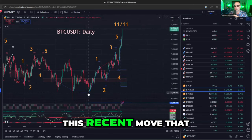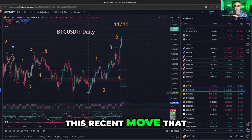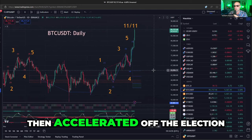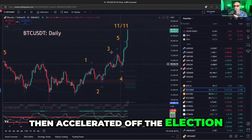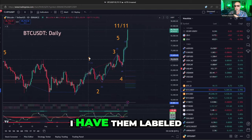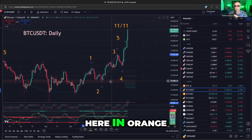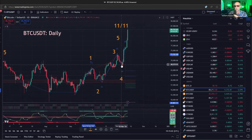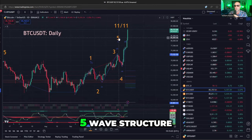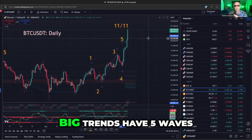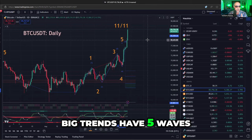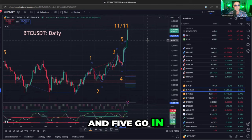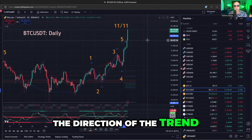You can see that this recent move started in September and then accelerated off the election. I have them labeled here in orange — you have a one, two, three, four, five wave structure. Big trends have five waves; waves one, three, and five go in the direction of the trend.